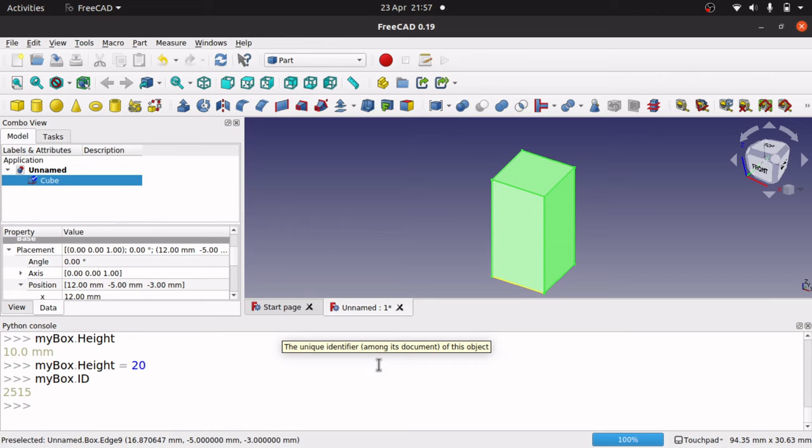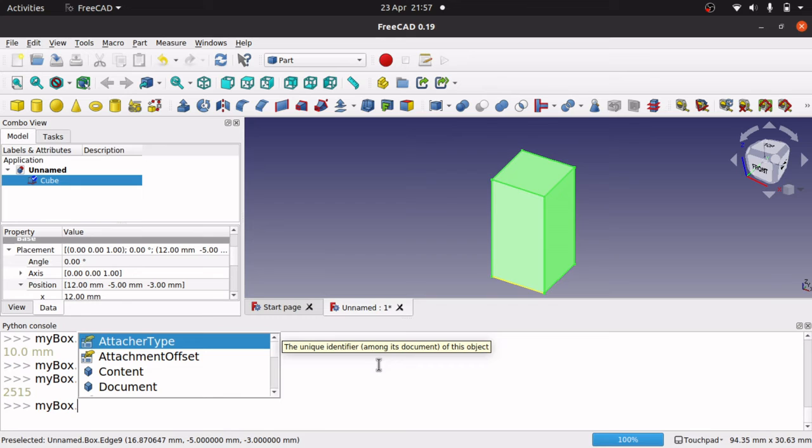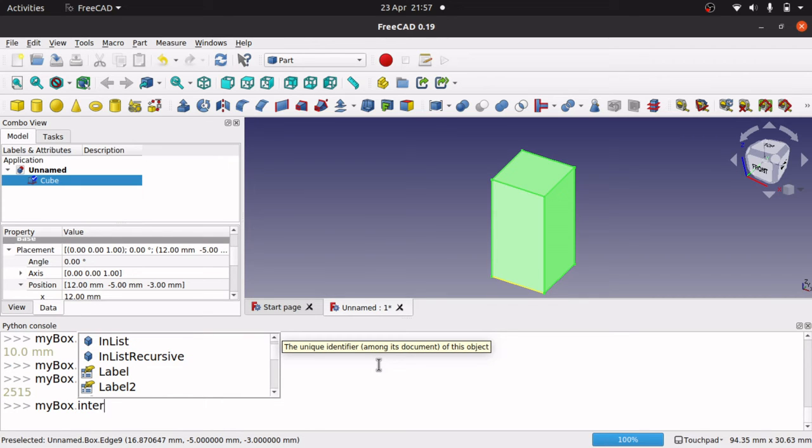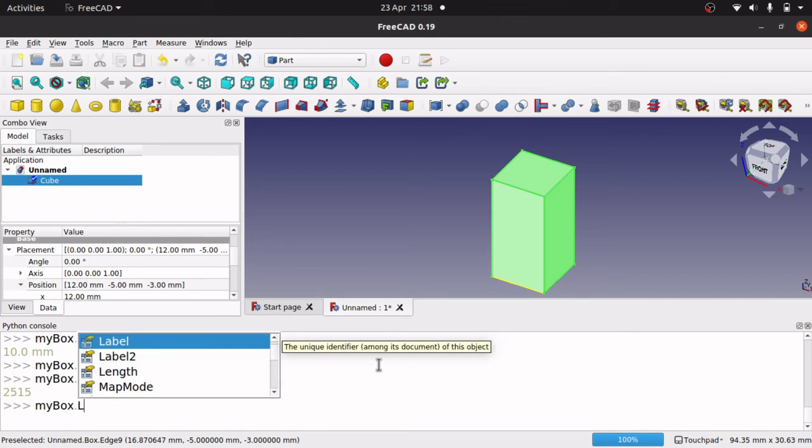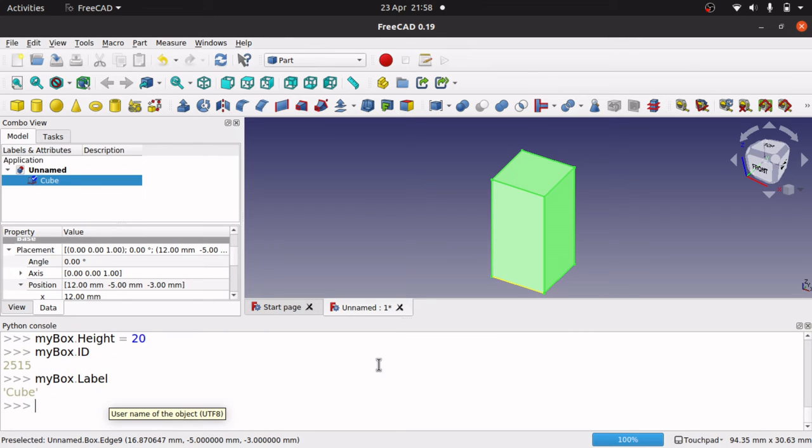ID. I don't know how useful that is. Dot internal name. We've got internal name in there. Nope. Dot label, wasn't it? Dot label. There we go. Dot label. Cube. So there you go.